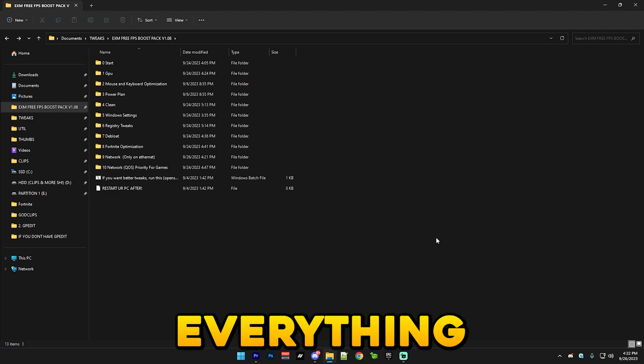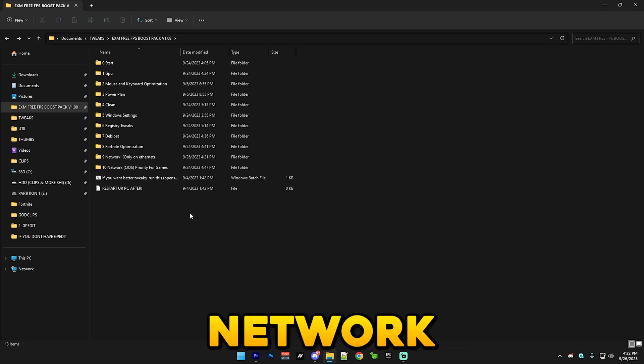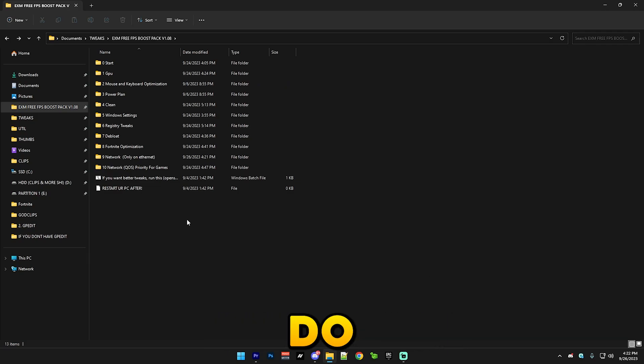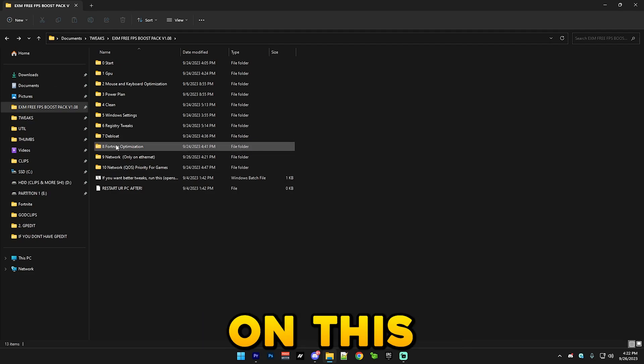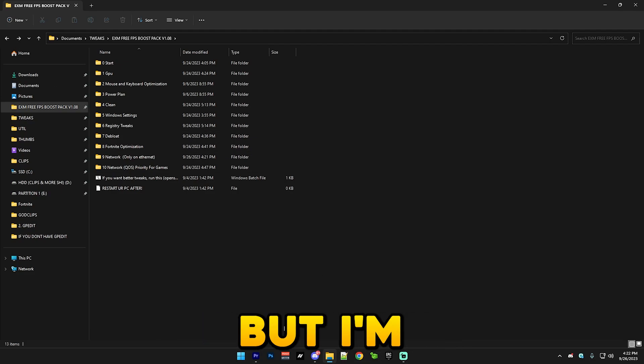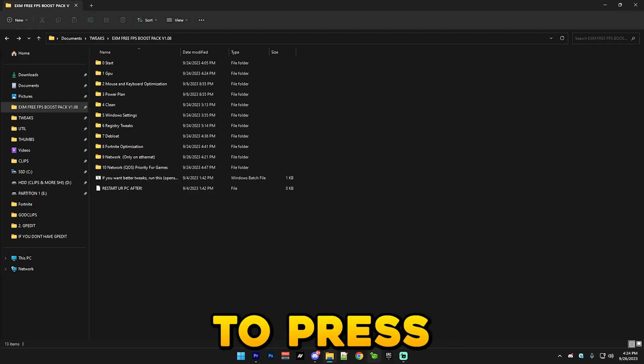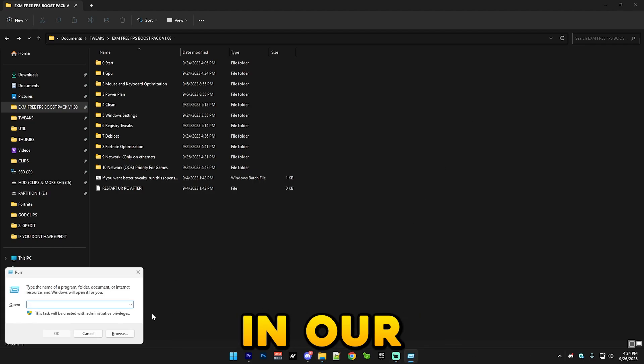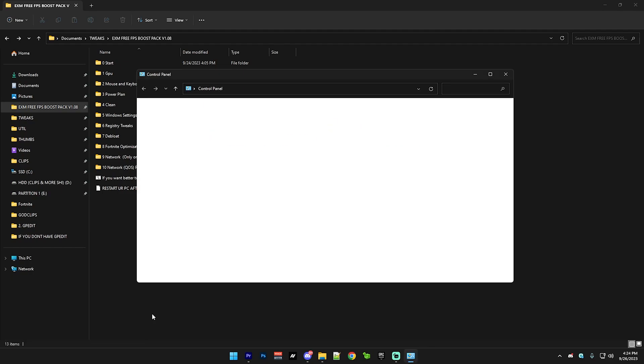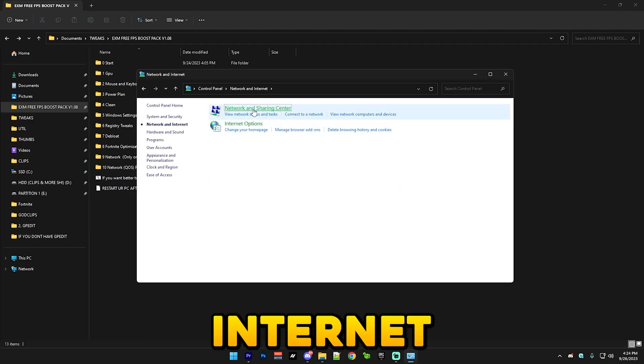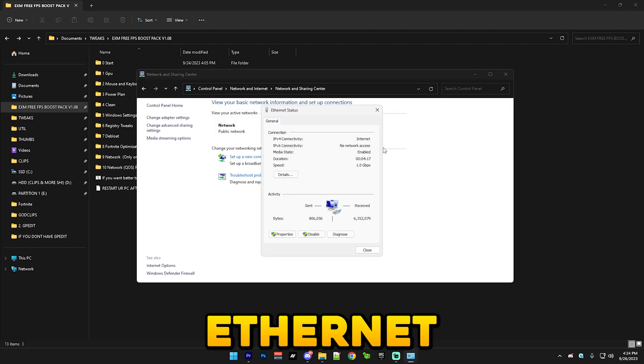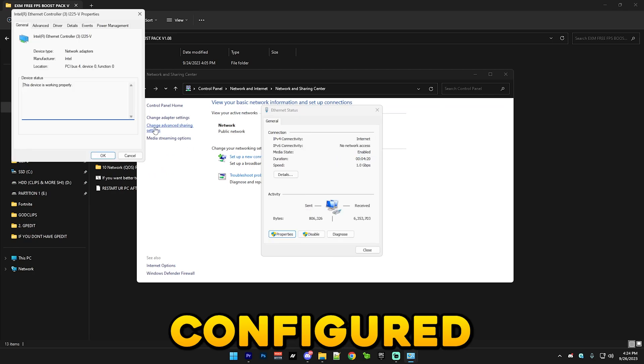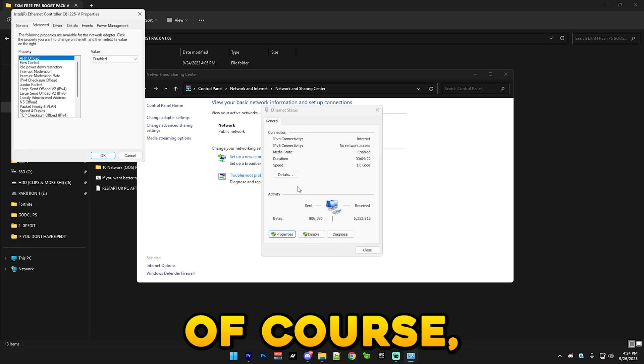But that's not everything for the network section. I'm just going to do one more thing which I wanted to make a separate video on this, the best NIC adapter settings, but I'm just going to add it in this one. So you're just gonna press Windows and R, go to control, network and internet, network and sharing center, ethernet properties, configure, and advanced.